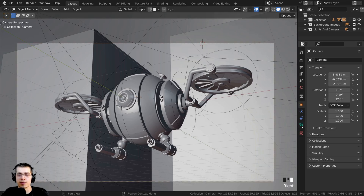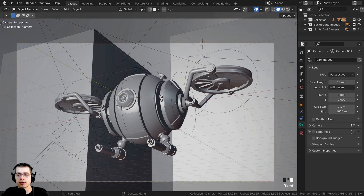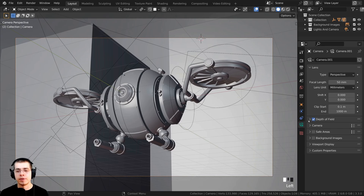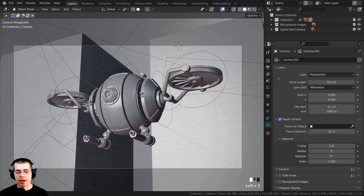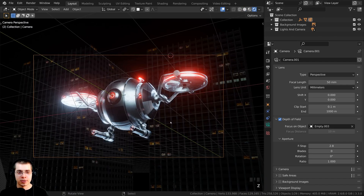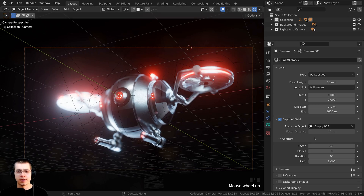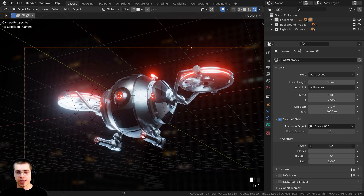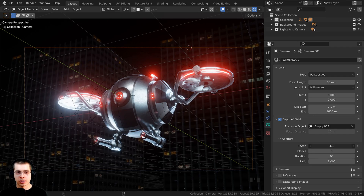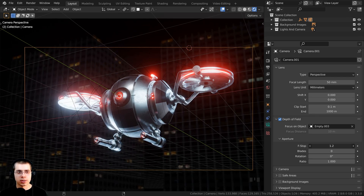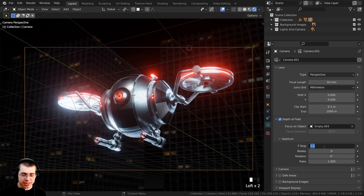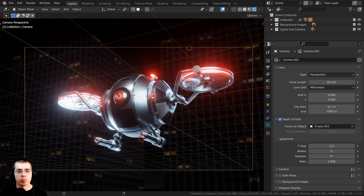I'll click the camera, go to Object Data Properties, check mark Depth of Field, click the drop-down to choose the Focus Object, and use the eyedropper to select the empty. Now in rendered view I'll turn the f-stop way down to see the blur effect, then drag it up while holding Shift for fine control. I want the background slightly blurred so you're mostly focused on the drone — I'll go with an f-stop value of 1.2, which looks pretty good.